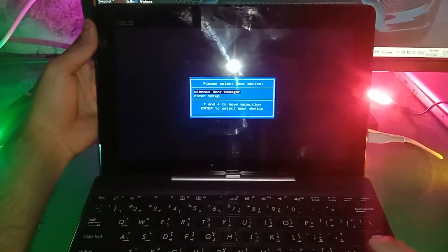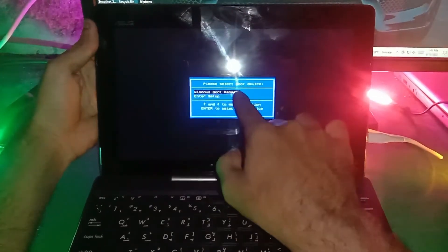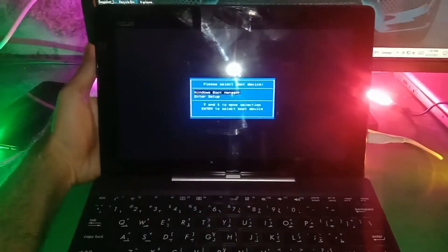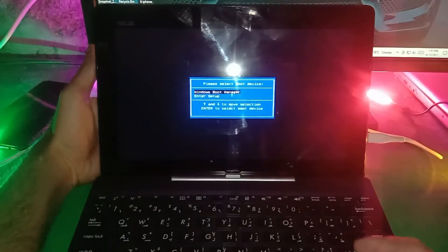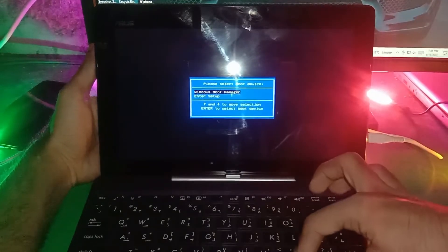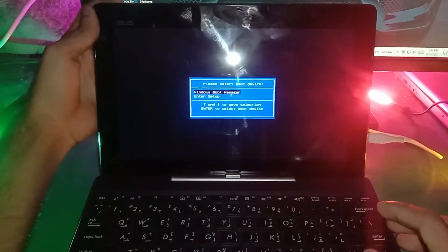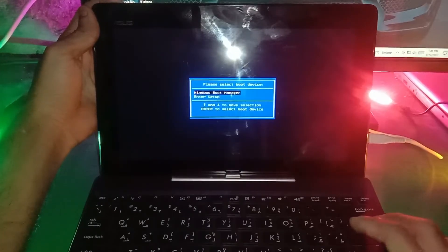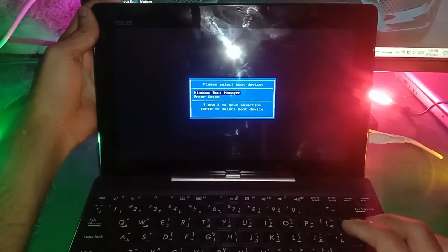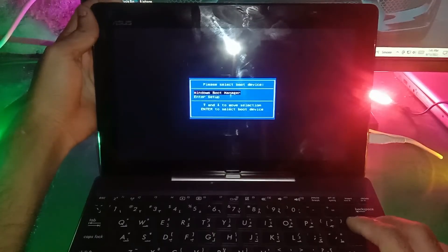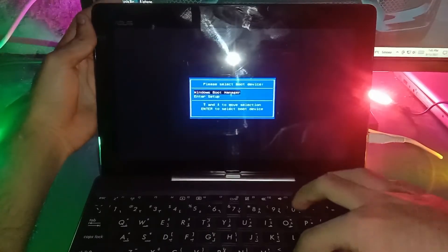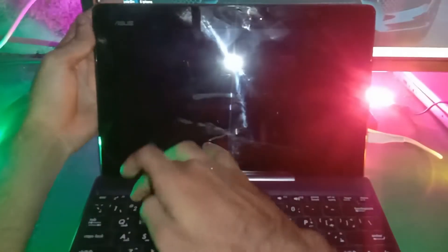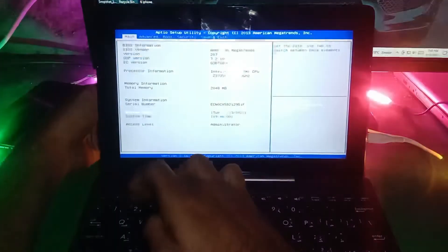And here you can see the boot menu is open now. To enter BIOS, you have to press F2 and that's it.